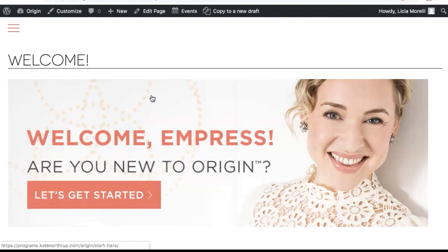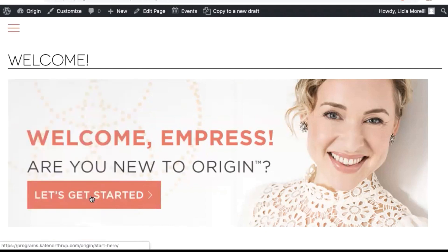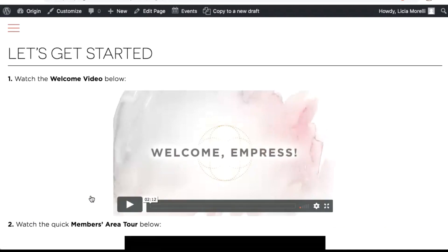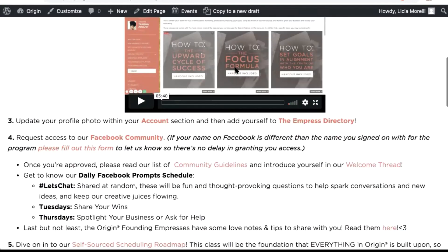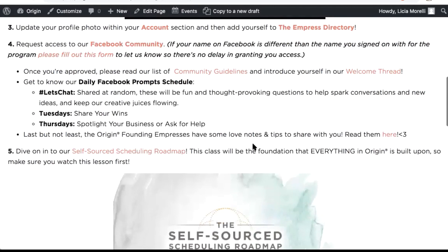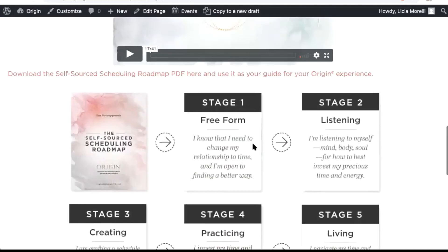We worked with a custom design for the membership site. When you log in you get to the welcome page and there's a navigation bar where you can find everything. It really walks everyone through the journey of what to expect. One thing I've noticed is people sometimes don't realize there is a whole back-end members area — they get stopped at the Facebook page and forget to log in.